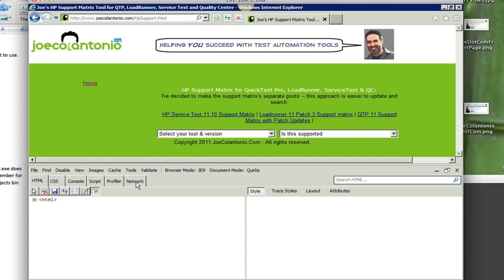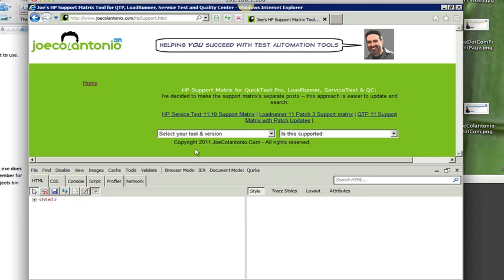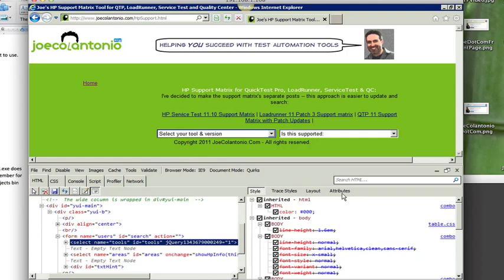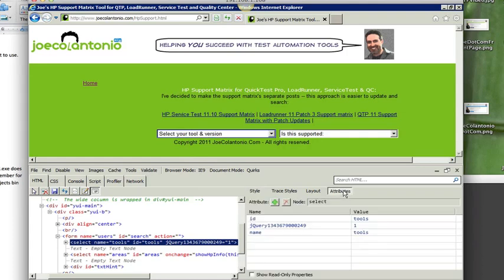So once you have the Internet Explorer dev toolbar integrated in IE, you can then use it to help you identify different fields on your web page. So what I'm going to do here is just point to my first drop down box, I'm going to click on attributes and I'm going to get the ID of this drop down. So the ID is tools.